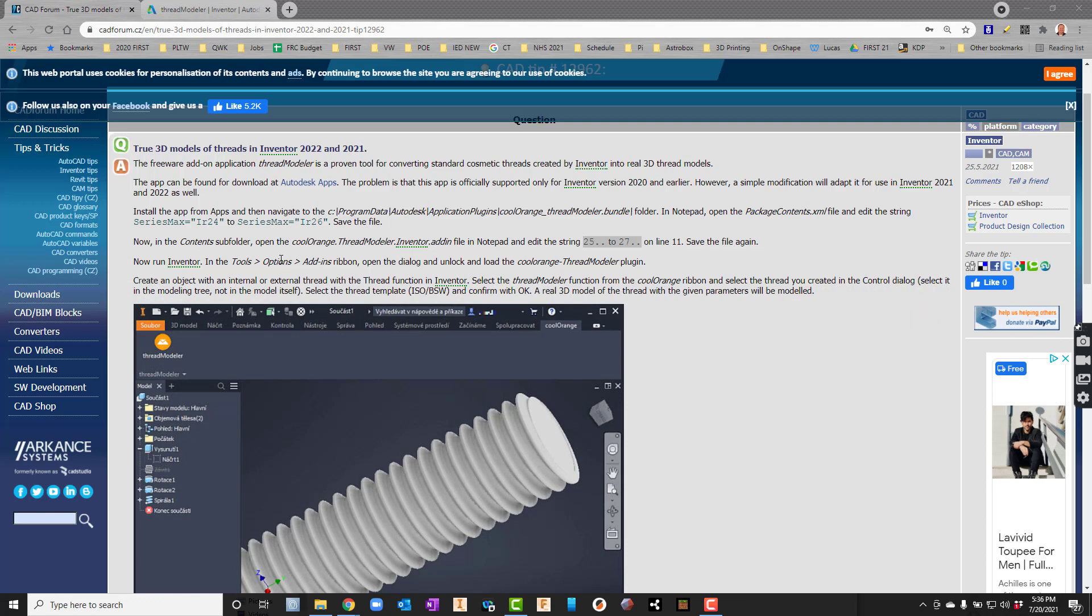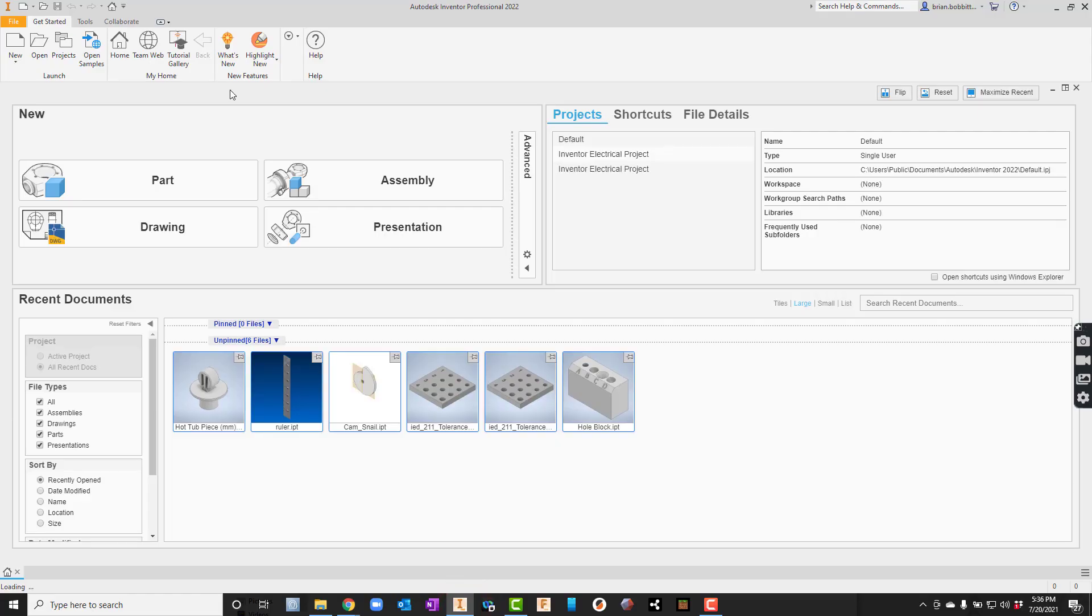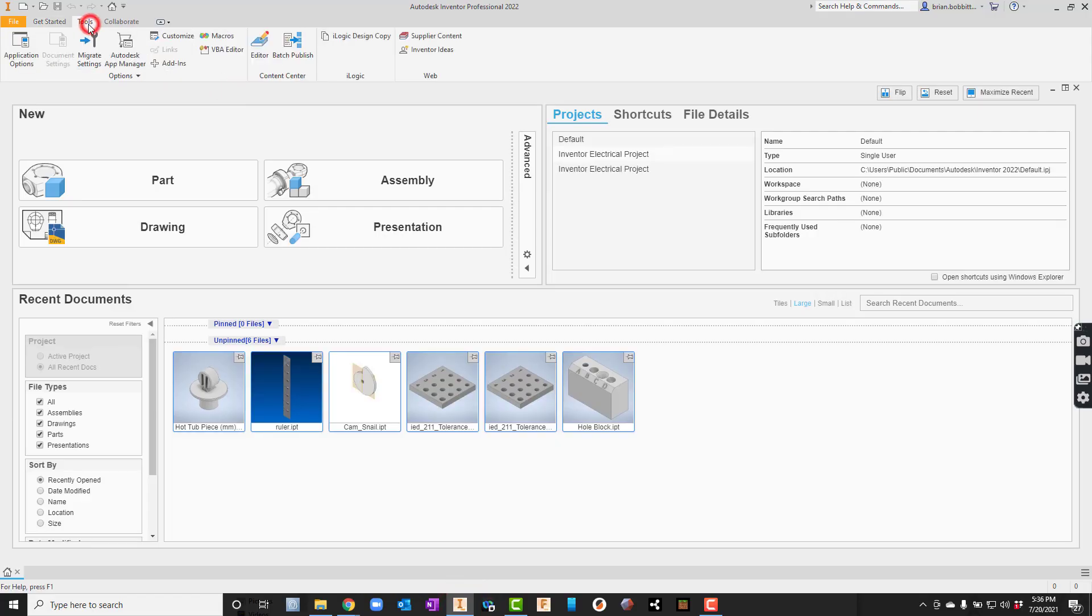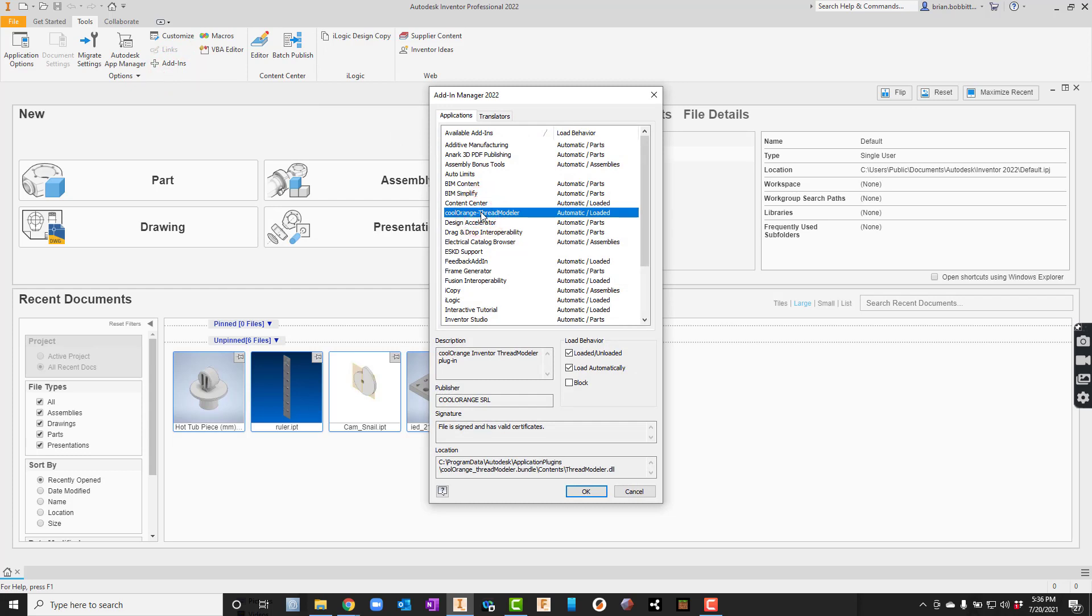Now it says run Inventor. It tells us how to add this thing in there. Let's turn Inventor on. We need to go to tools and say add-ins. Now we should see cool orange right there.